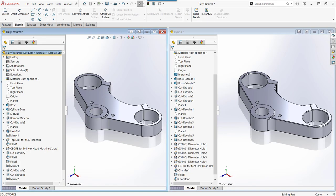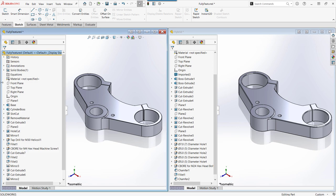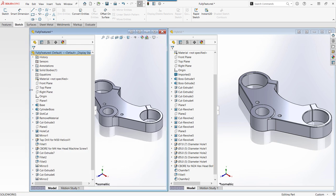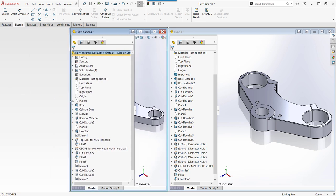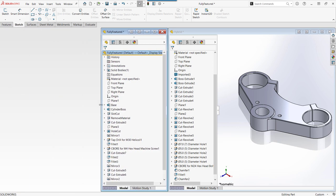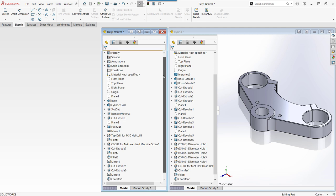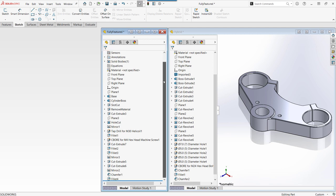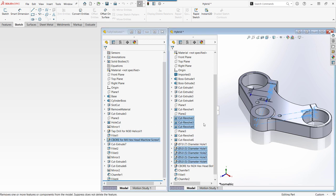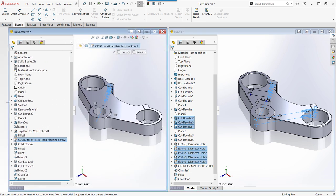Now, let's compare the feature manager design tree for both modes. The interactive mode is fully featured and has fewer features which are now named. What was once several features that formed a counterbore hole is defined in just one hole wizard feature.